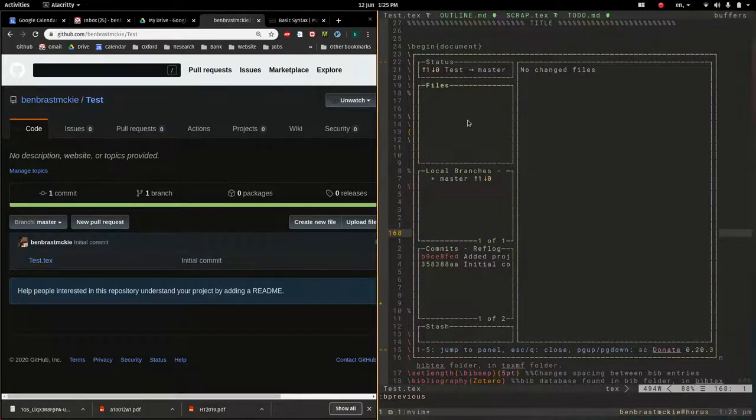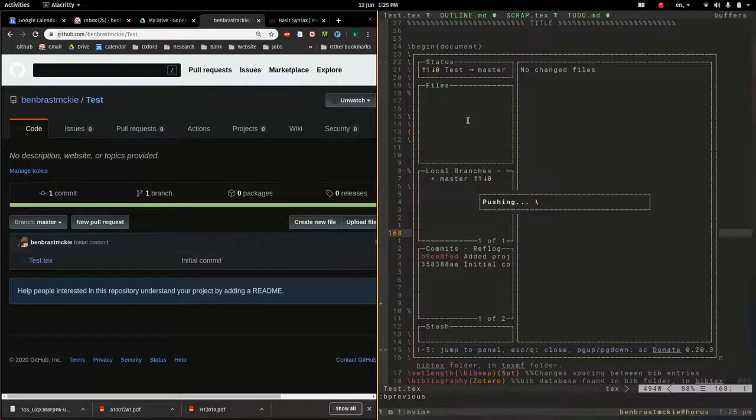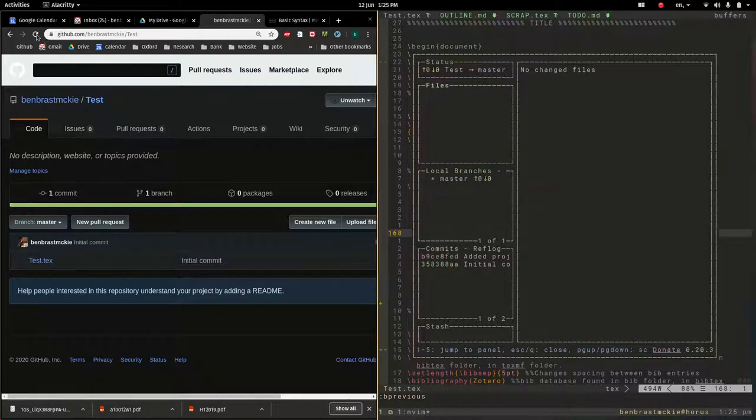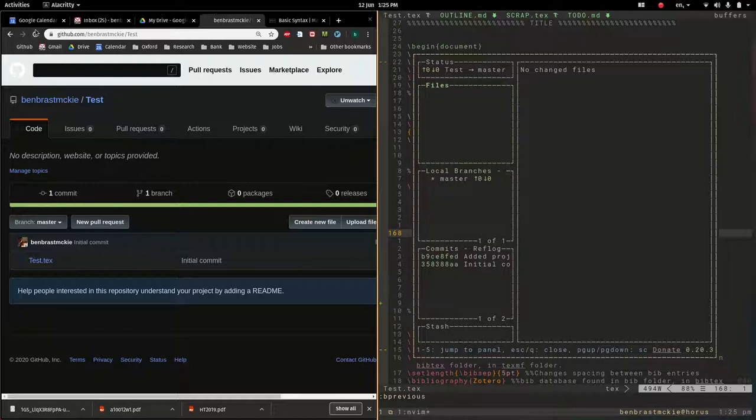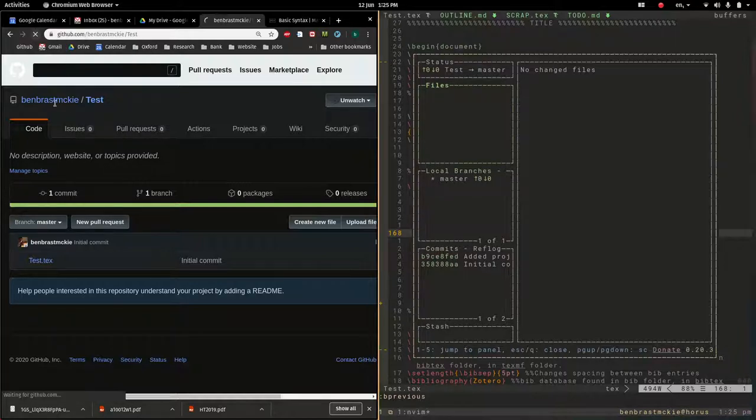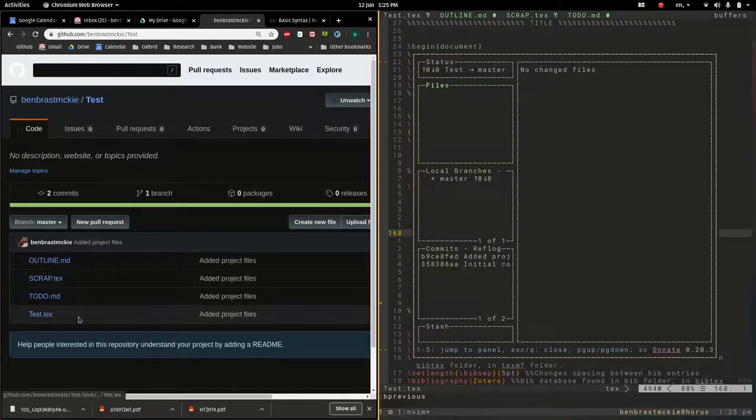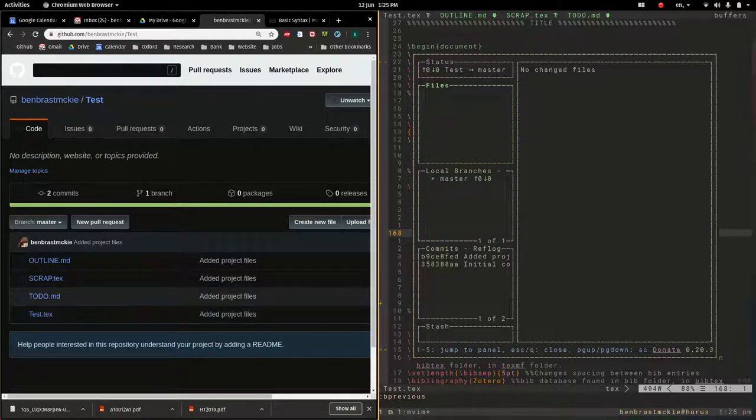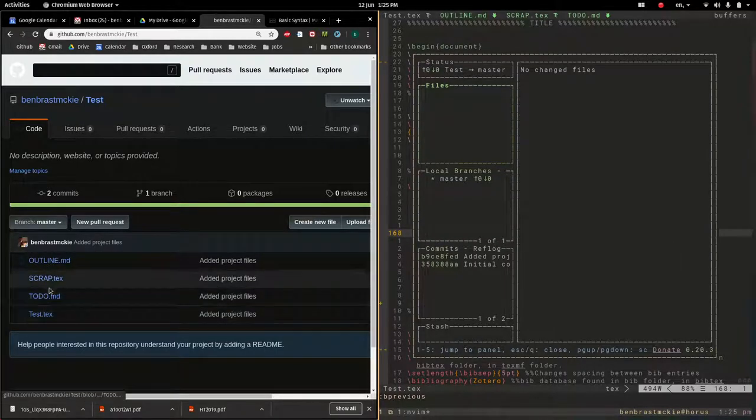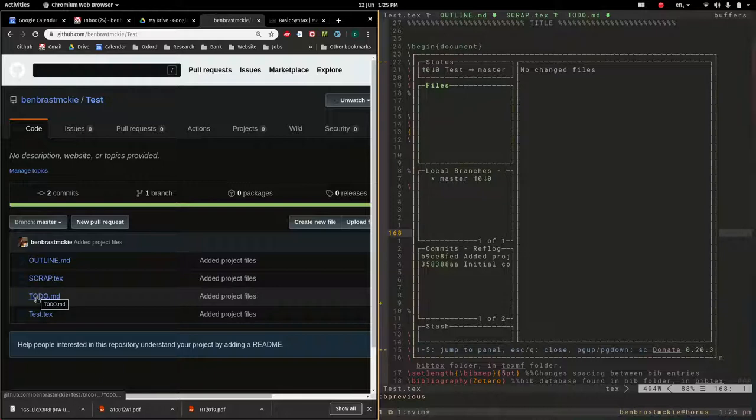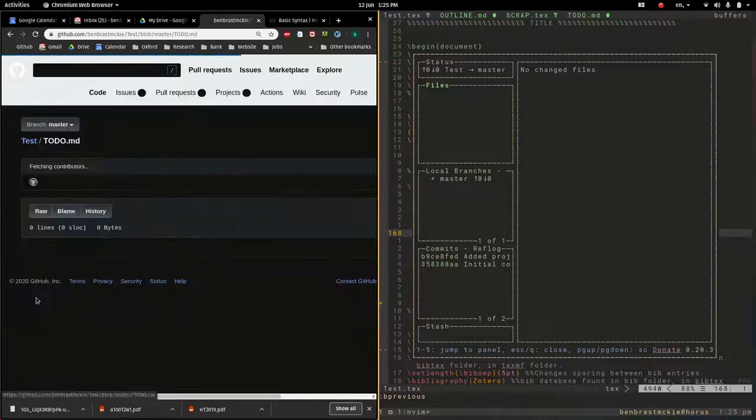So now I'm going to do shift P for push. And it's going to update my online repository. And so sure enough, it says 0 0. I'm up to date. And there it is. There's all the files I just created.